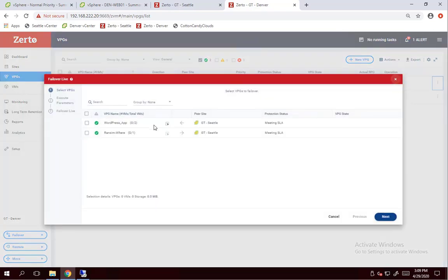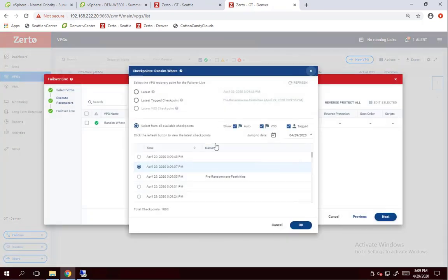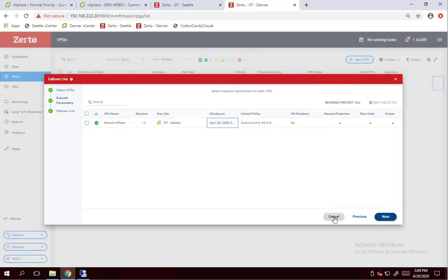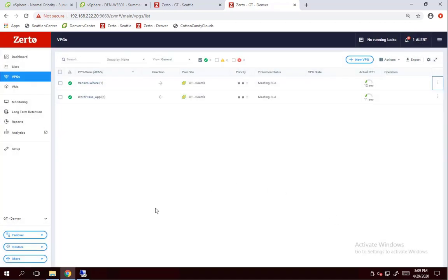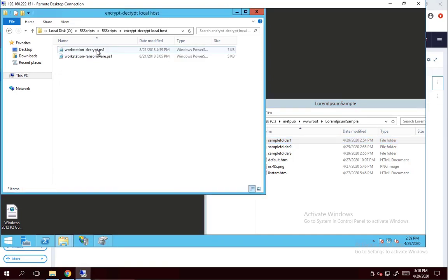To verify the tag checkpoint has made it into the journal, I'm just going to start a live failover, but not executed. I'm going to click on the checkpoints here, and then we can see that yes, my tag checkpoint did make it into the journal. We'll cancel that for now. We'll come back here later. And now we're all set to start encrypting these files.